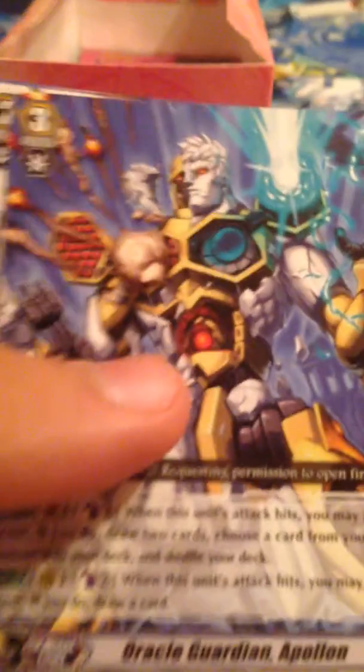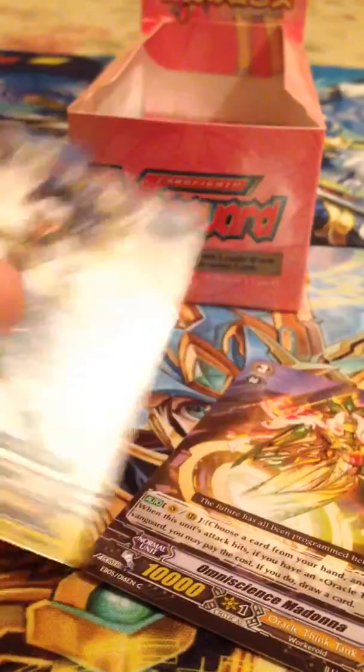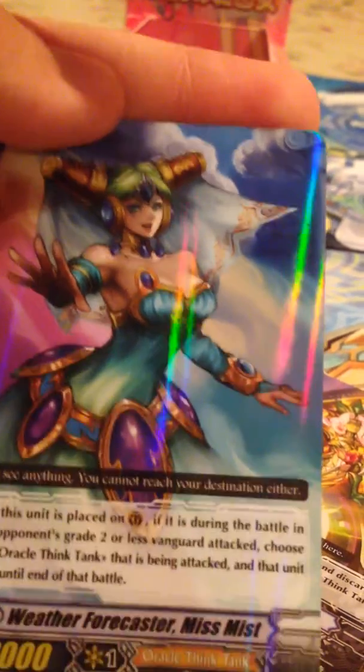We are seeing a lot of White Hair of Inuba, which doesn't matter too much because I already have a full set of them from opening Awakening of Twin Blades. So we have Oracle Guardian Apalon, Battle Maiden Tagisuhime, Omniscience Madonna, Battle Sister Azam, and Weather Forecaster Miss Mist. There's a card I haven't seen yet. I do remember reading when I was looking through Oracle Think Tank, I saw that card.